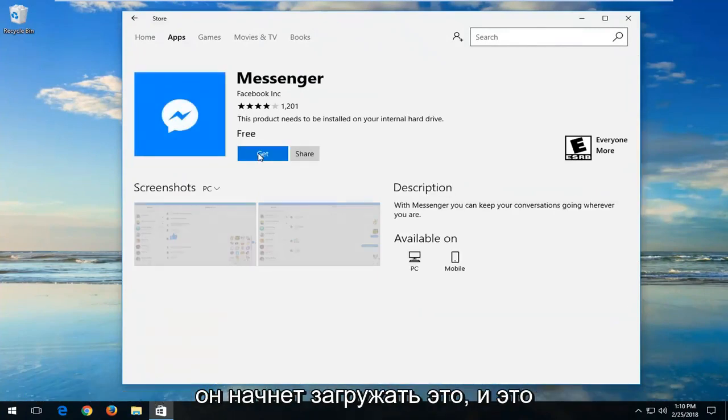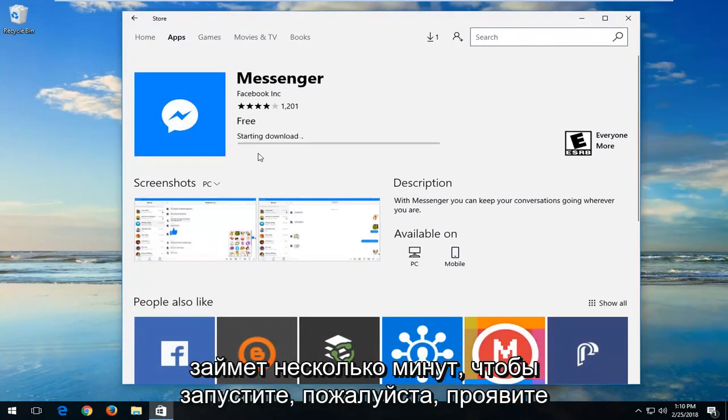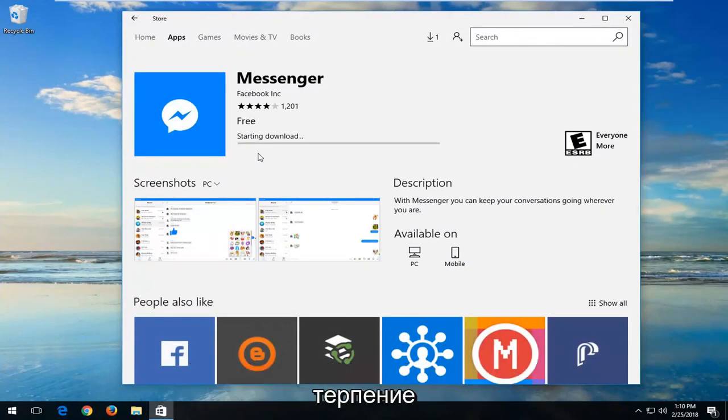It will begin downloading this and it will take a few moments to run, so please be patient.